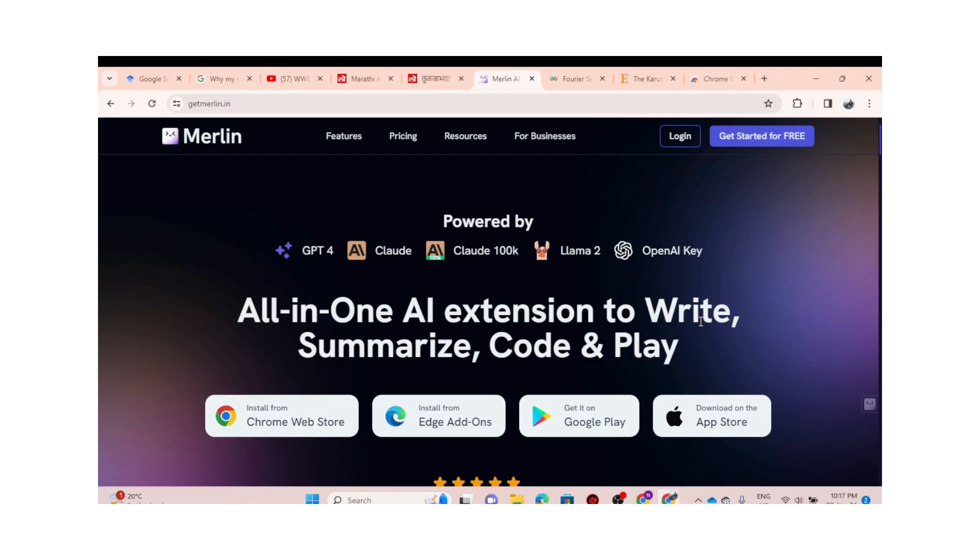Hello everyone, welcome back tech enthusiasts. Today we are diving into the world of video summarization with the incredible Merlin Chrome extension that we explored in the previous video. If you missed our previous video on summarizing articles, make sure to check it out—link in the description.